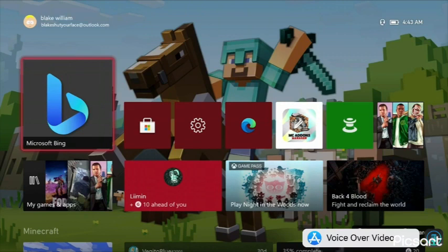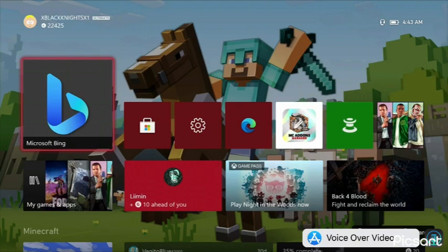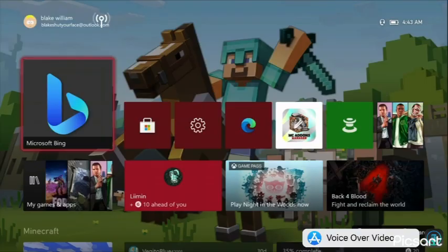Hey guys, welcome to Tech Brain. Today I'm going to show you how to change your background on Xbox One to anything you want. So what you want to do is we're going to use Microsoft Bing.